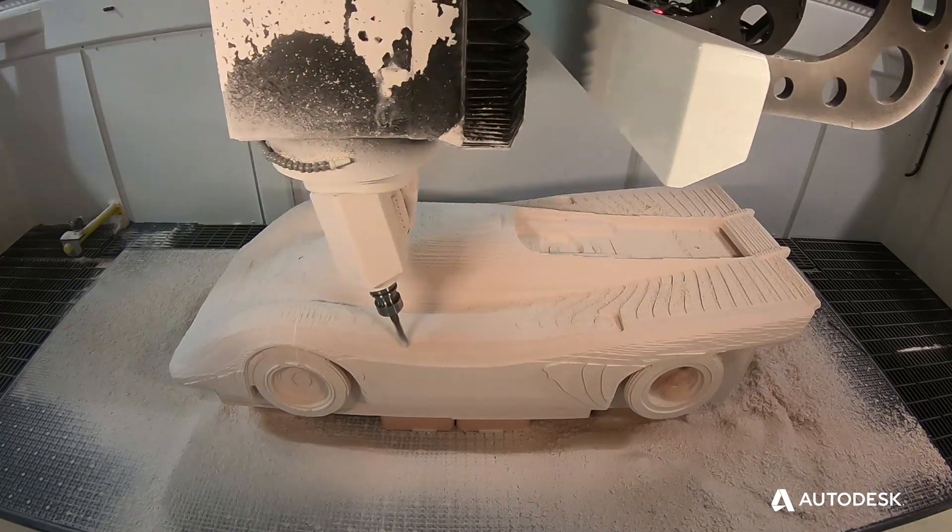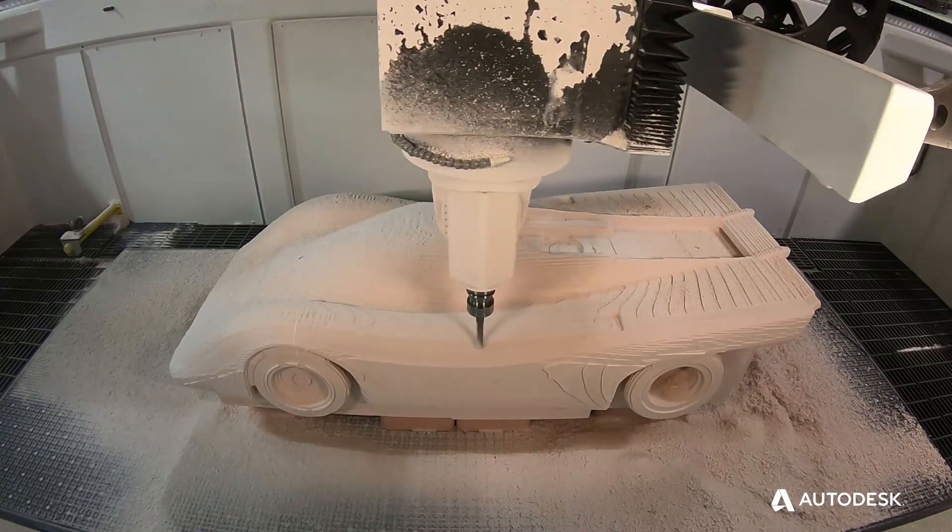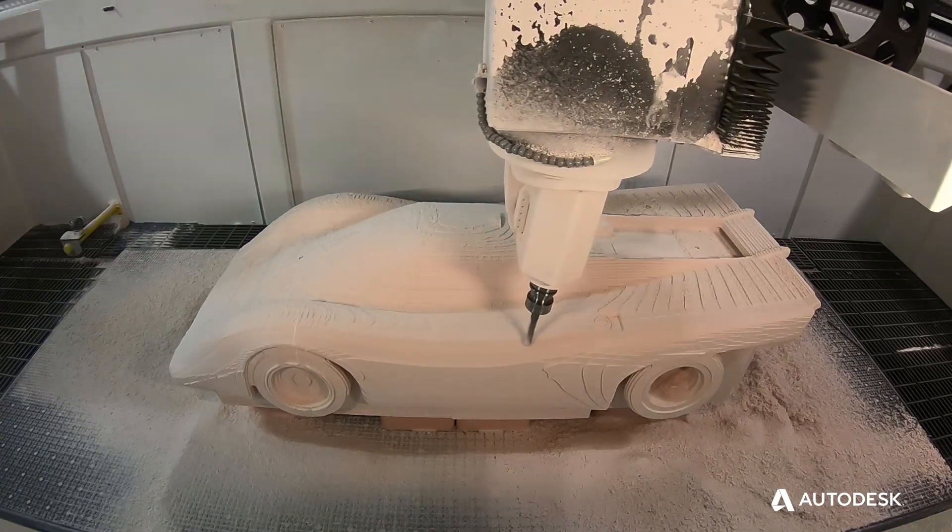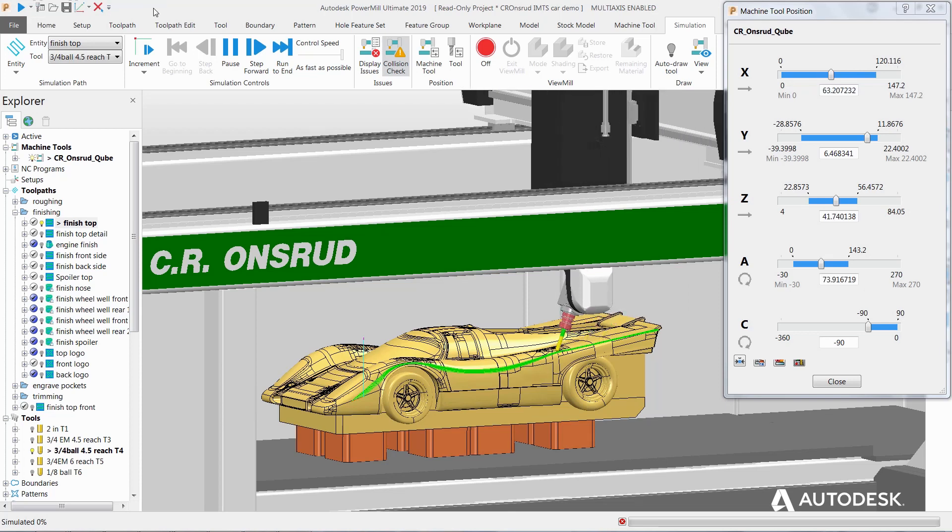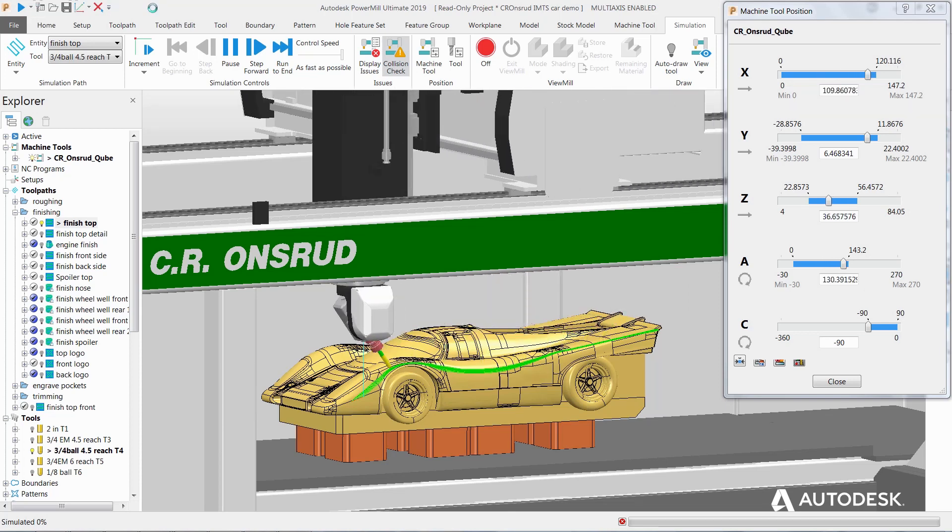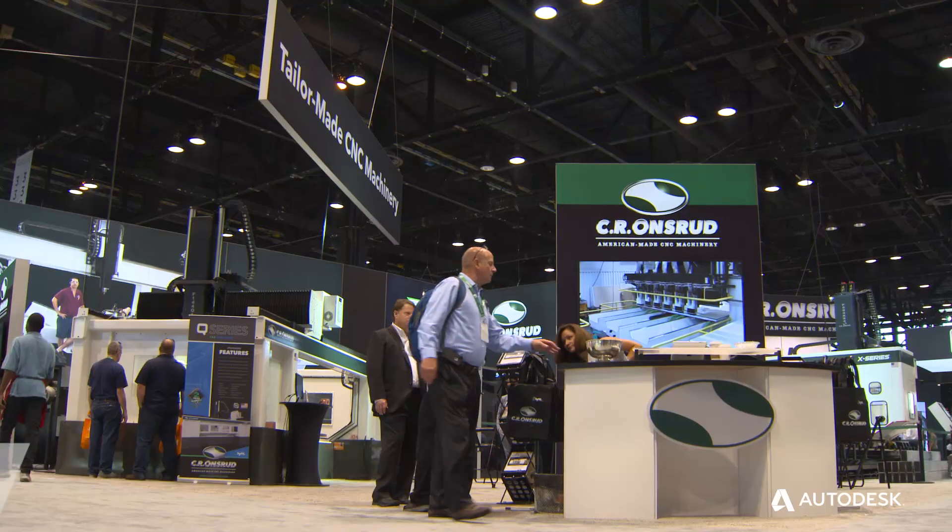Customers come to us when they're looking for a machining solution, not just a machine. Autodesk is a great partner. It's kind of a unique partner because we're using them on the design side as well as on the manufacturing side.